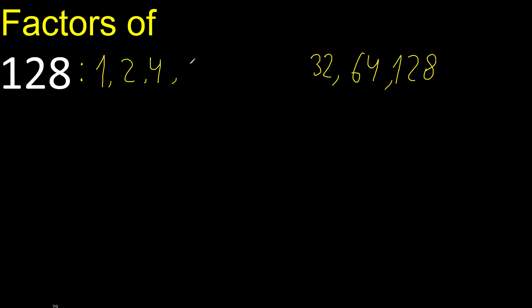6, 7, 8. 128 can be divided by 8. 128 divided by 8 is 16.